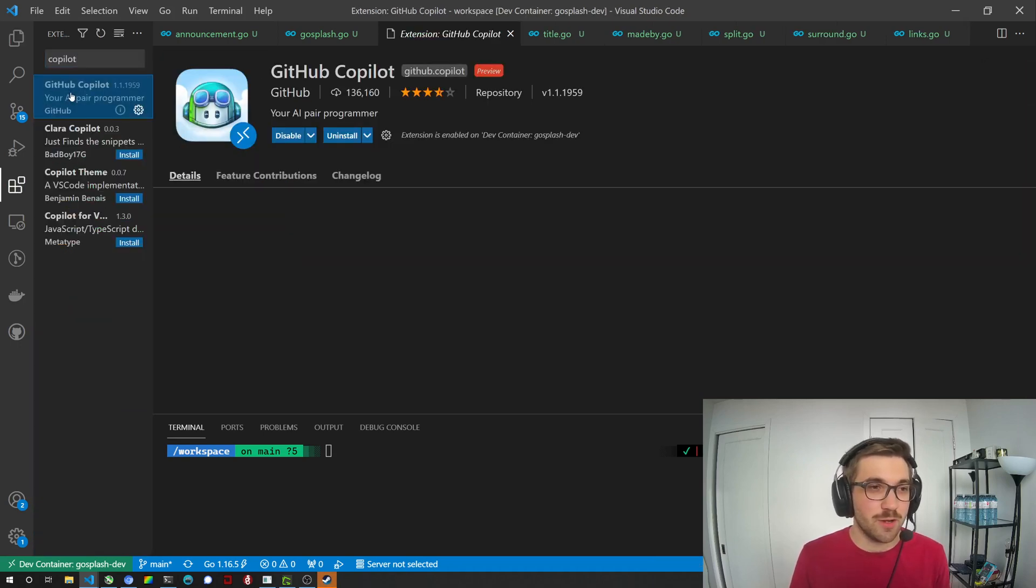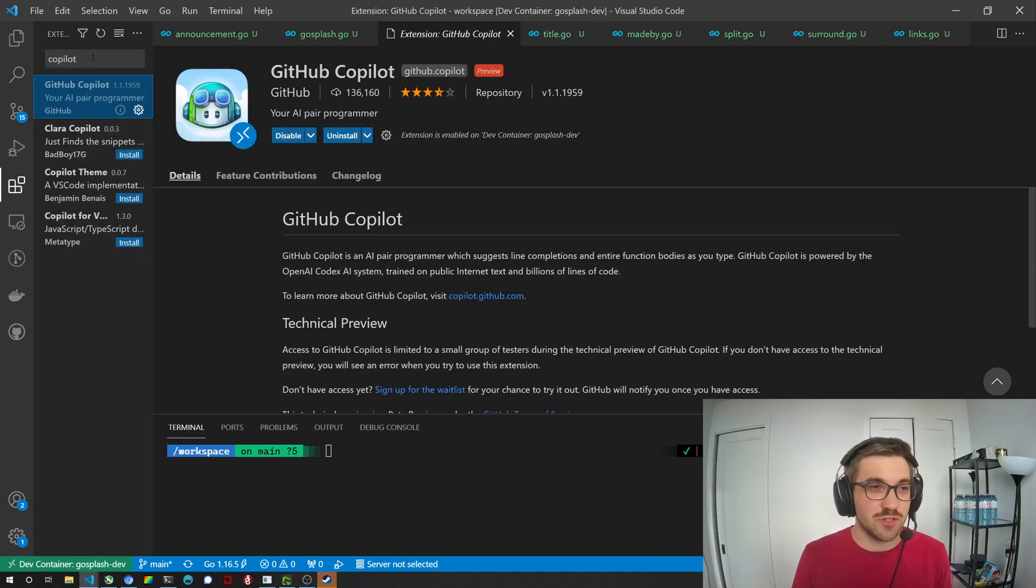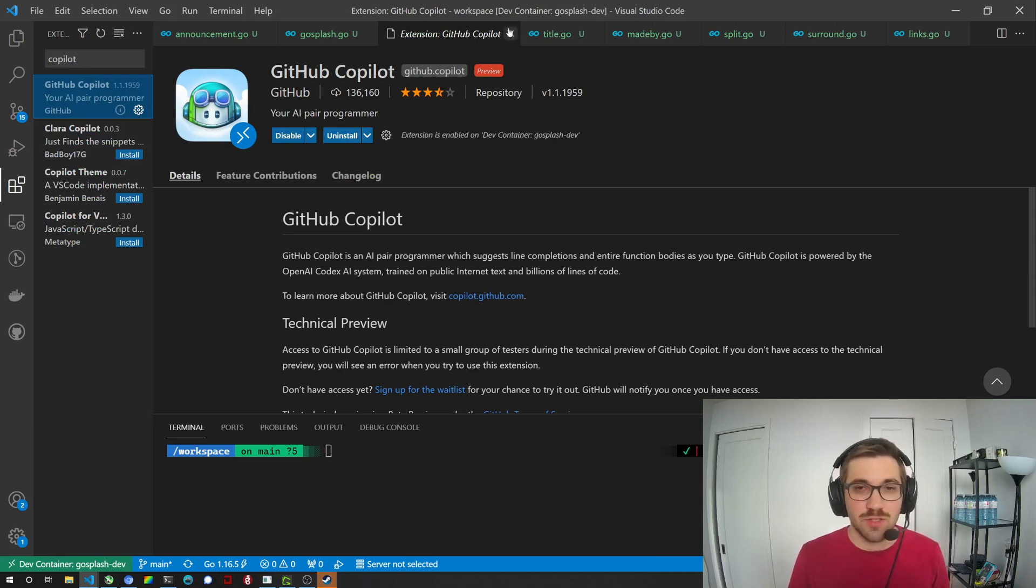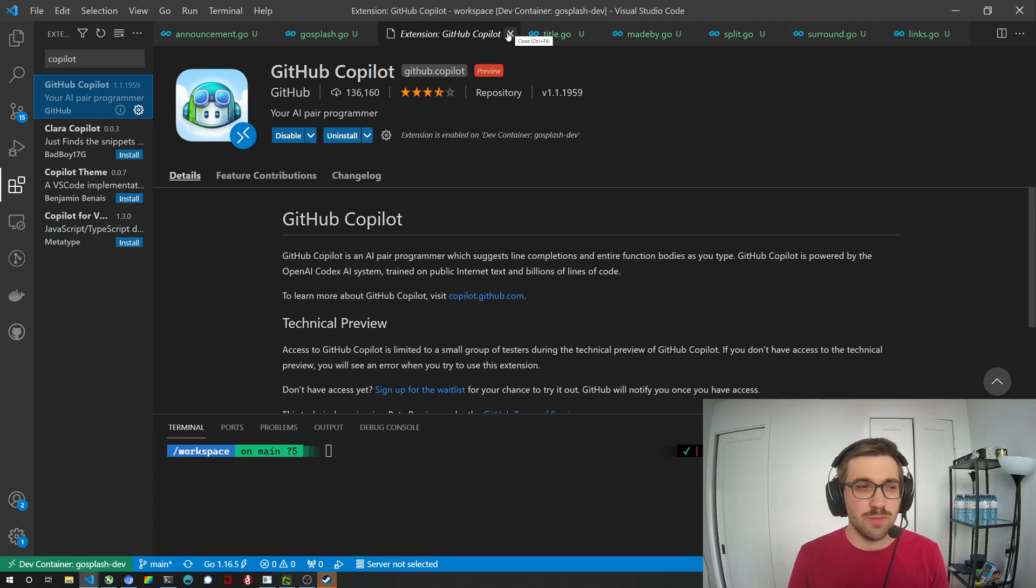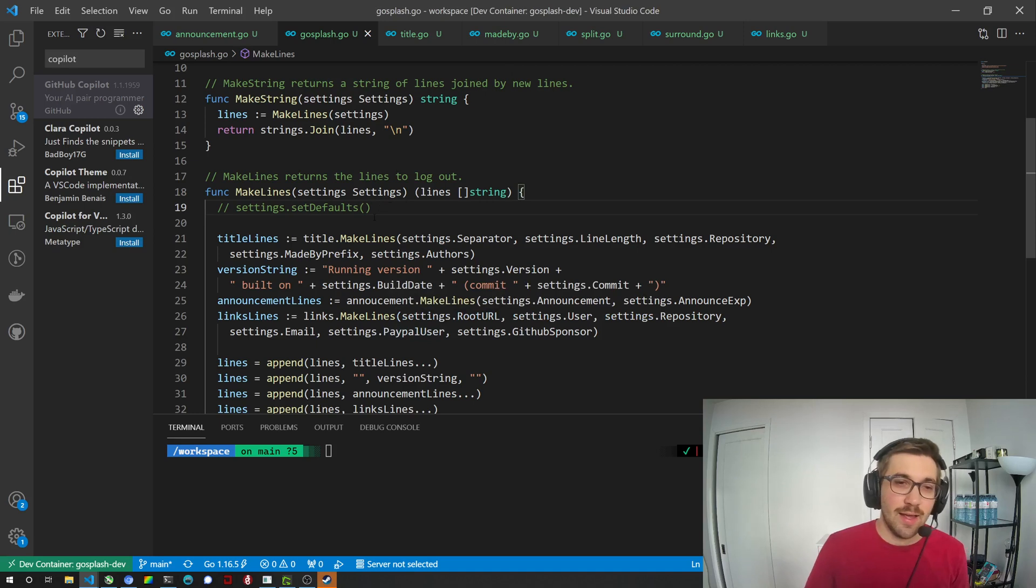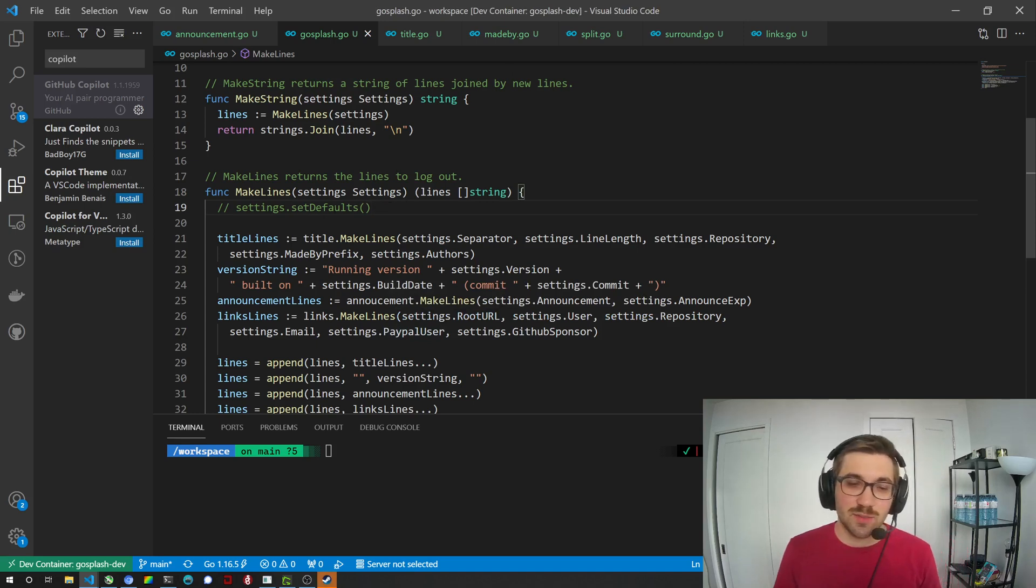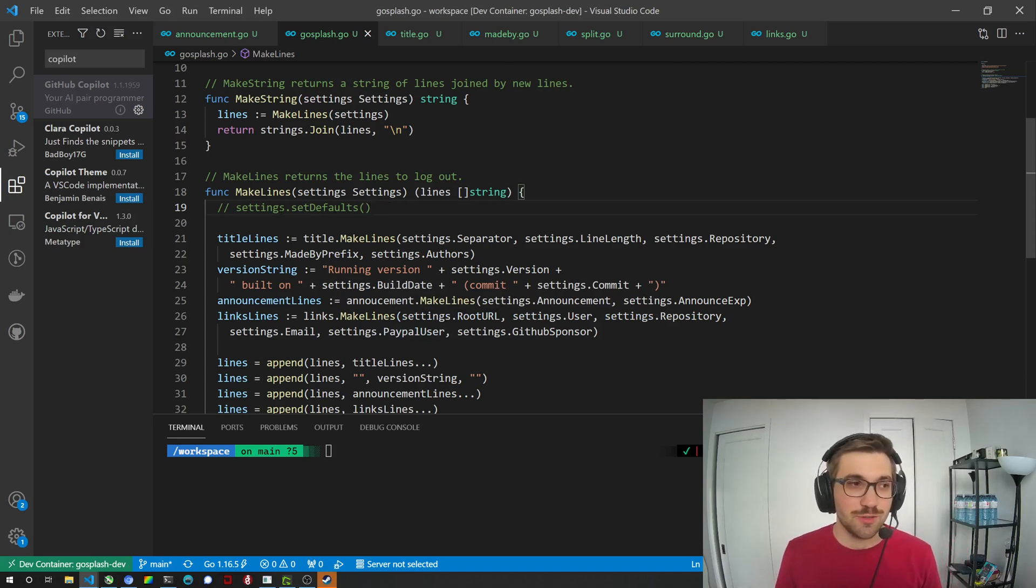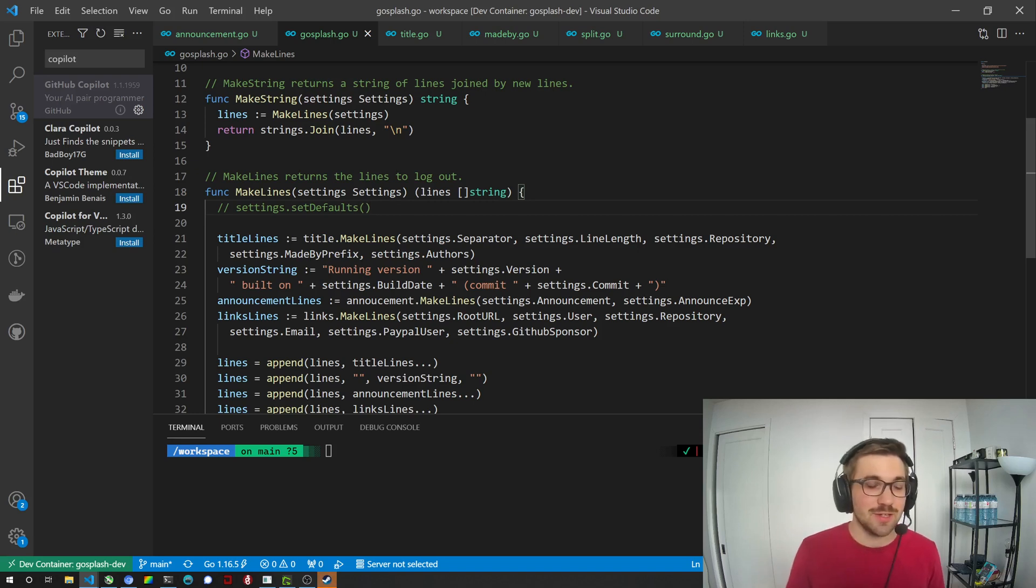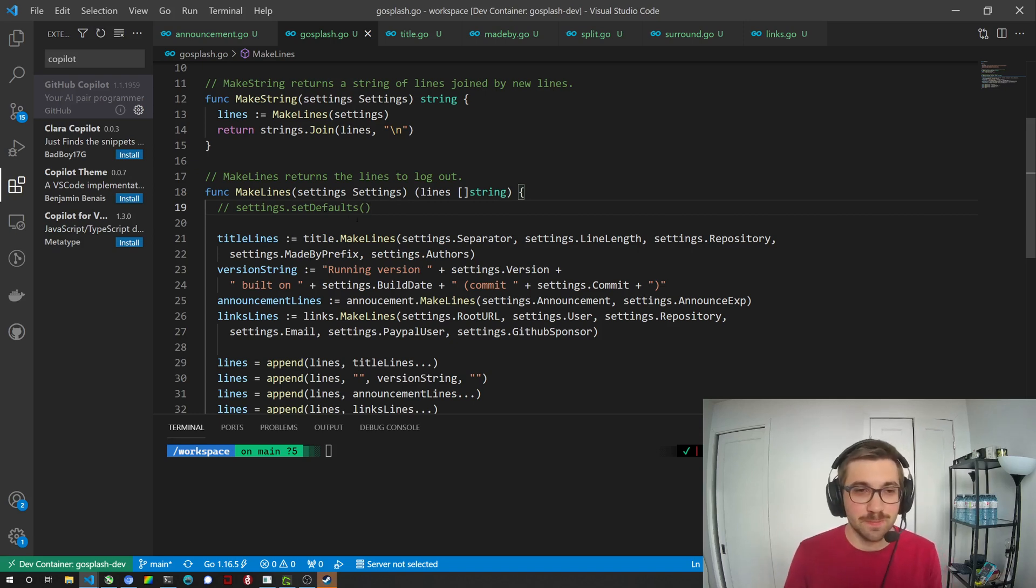So GitHub Copilot is an extension, you install it, it's really fast to install, there's nothing, you need to sign in once on GitHub with it. It's relatively easy, you can sign in with your browser as well. And that's pretty much it. Now the whole feature, I thought it would be complicated to set up or anything but it's not actually, it's really straightforward.